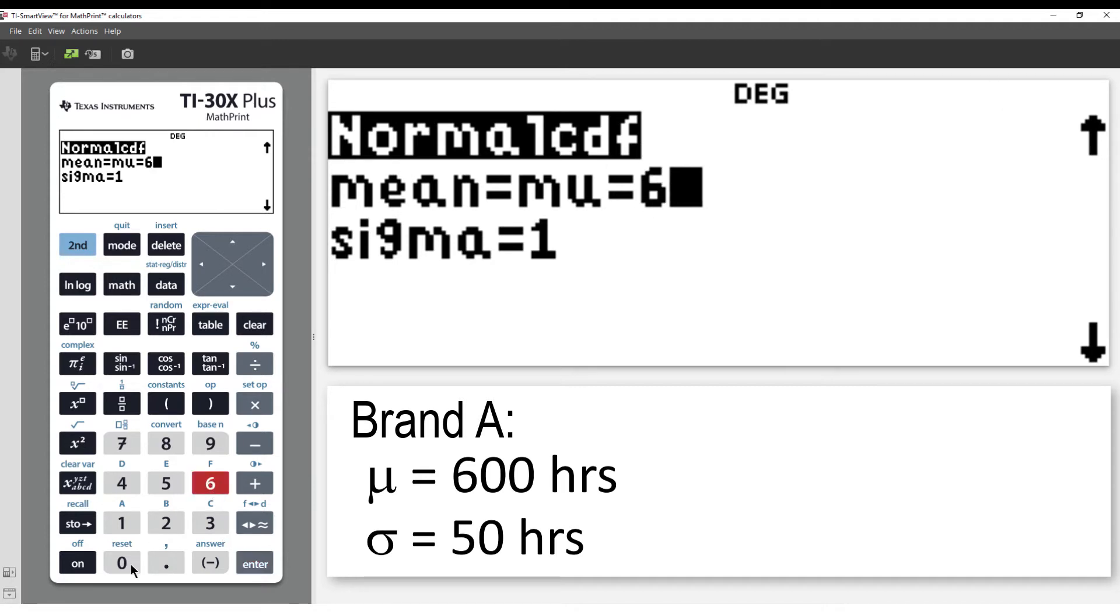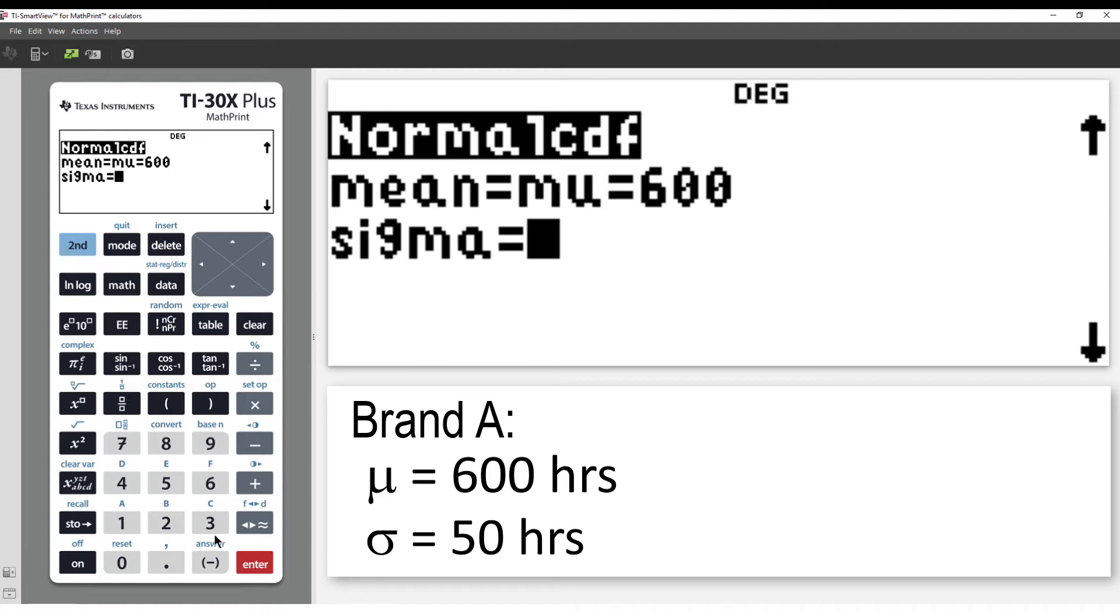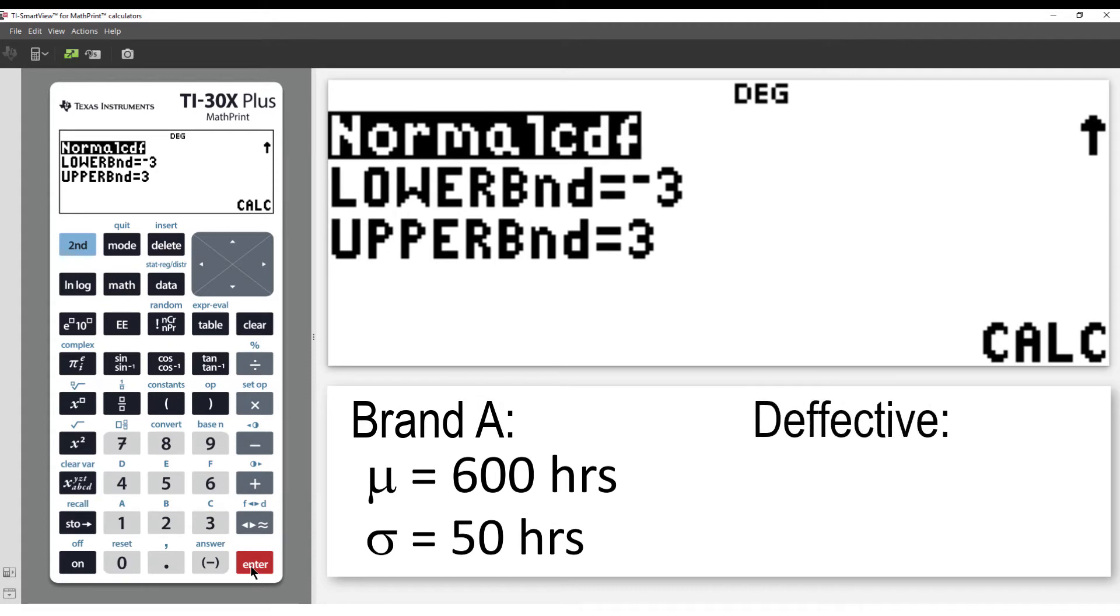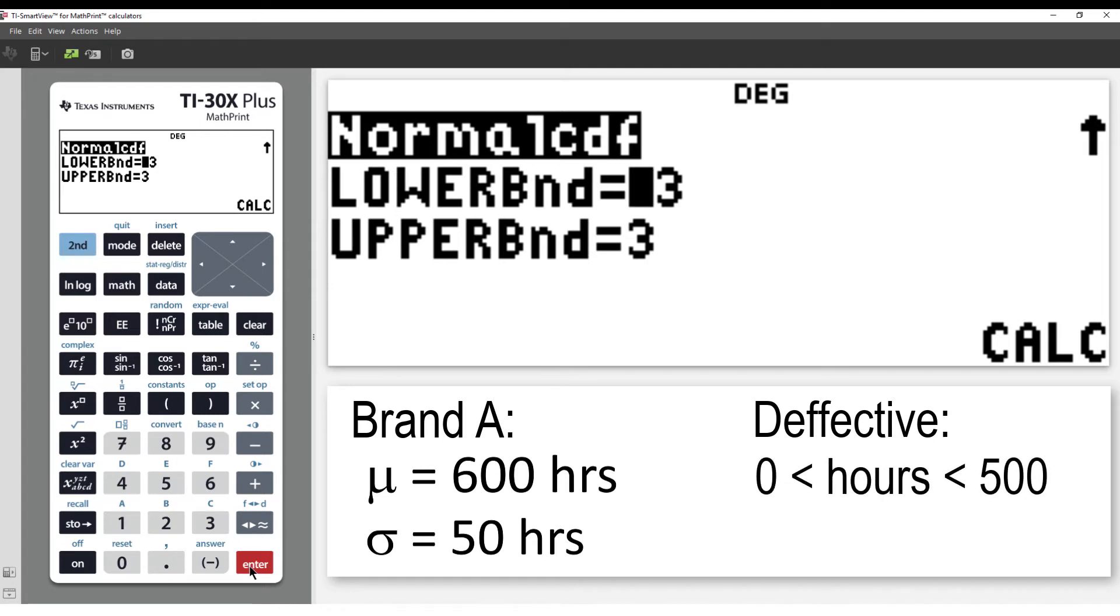Enter the mean, 600, followed by the standard deviation, 50, then arrow down. A light bulb is considered defective if it lasts for less than 500 hours, so enter 0 for the minimum hours and 500 for the maximum. Then select Calculate.